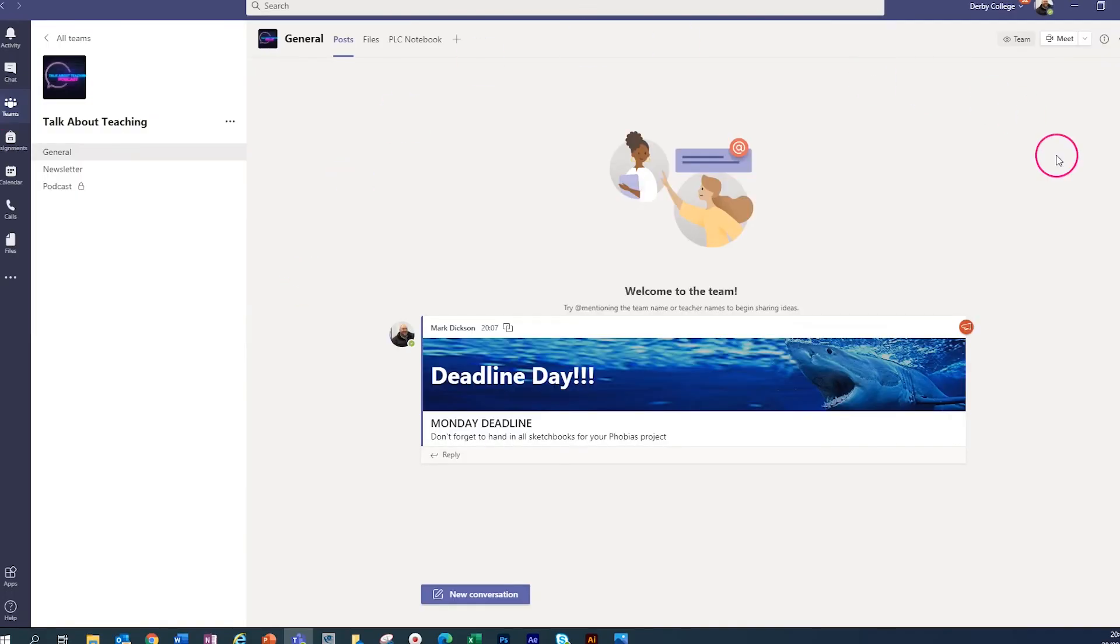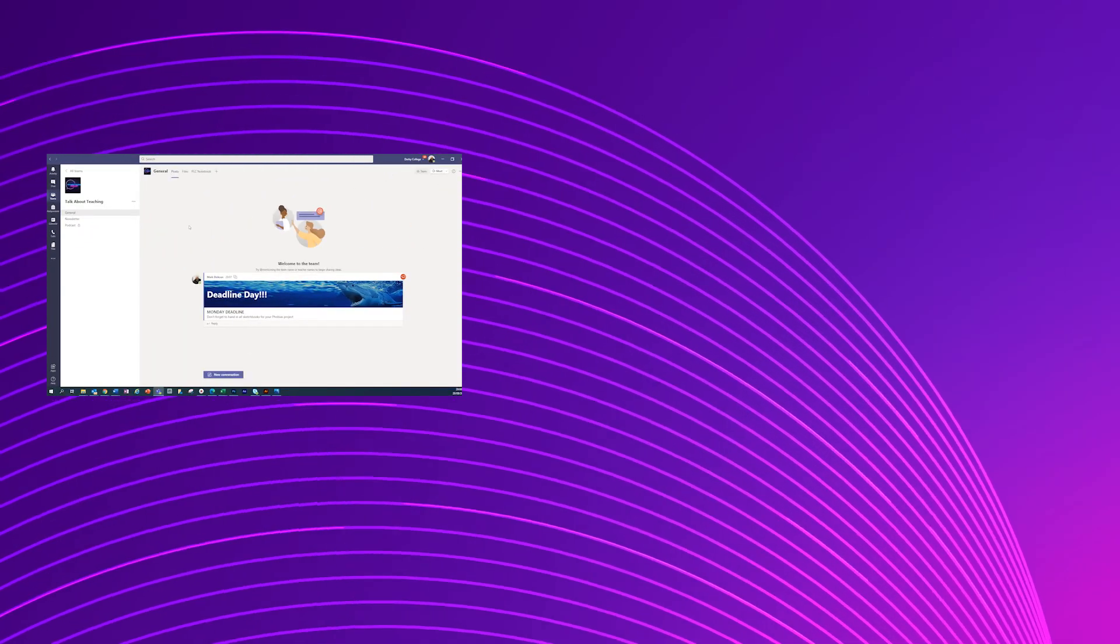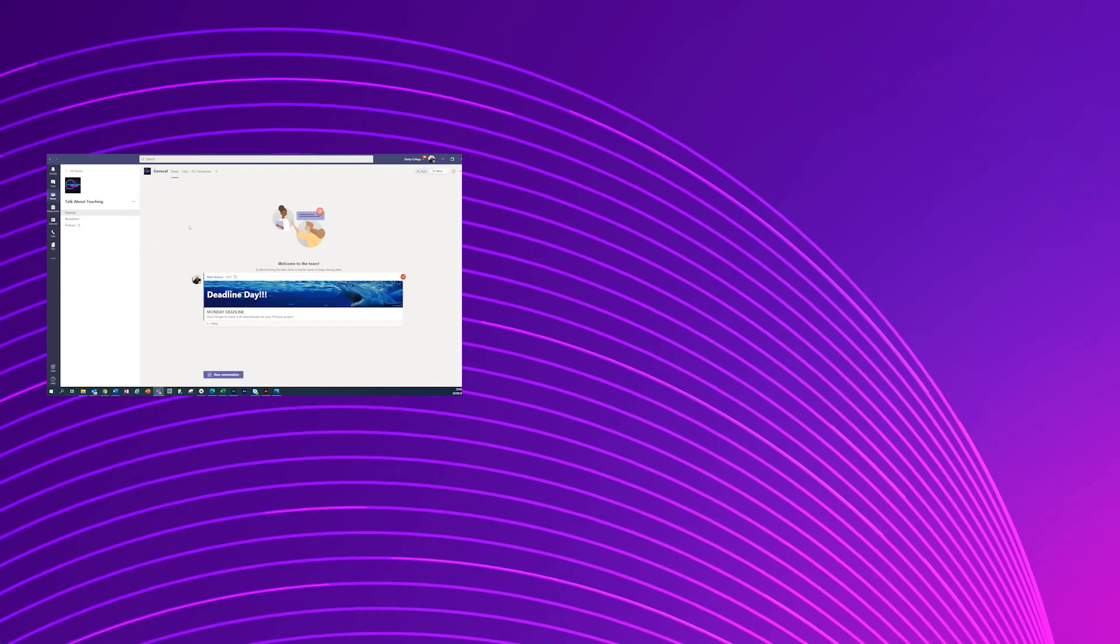And if we go over to our teams and check out the talk about teaching team. And there you go. It appears in the general tab as well for talk about teaching. And it could have gone into any of these others. So that's how you create an announcement across multiple teams.